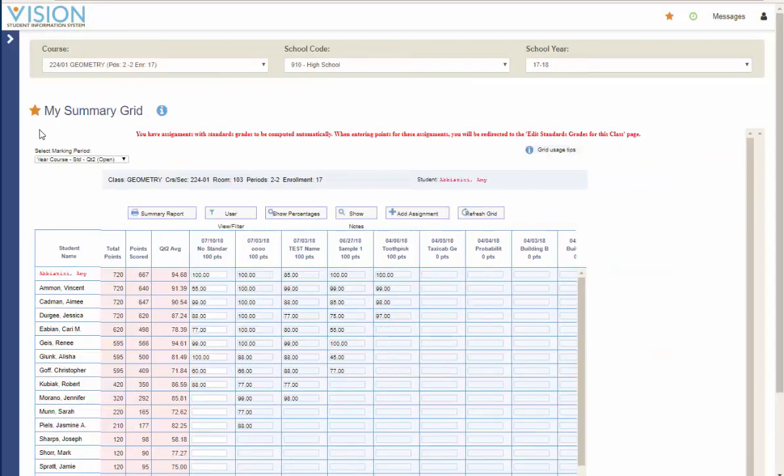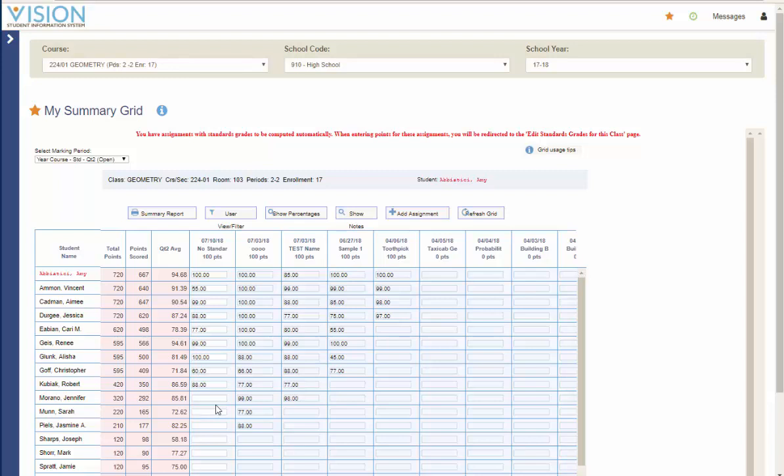You can minimize that side menu. The changes that we are going to be looking at are for assignments that are linked to either a skill, standard, or competency.